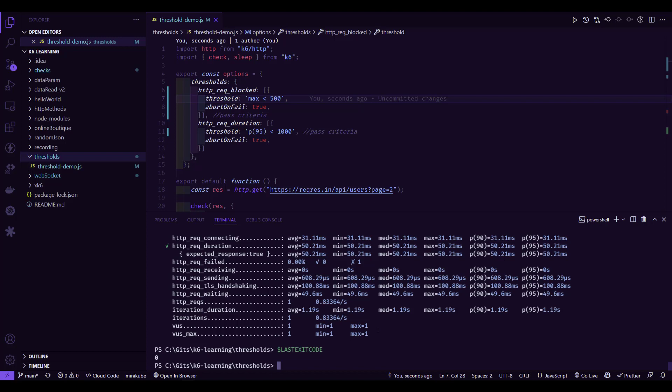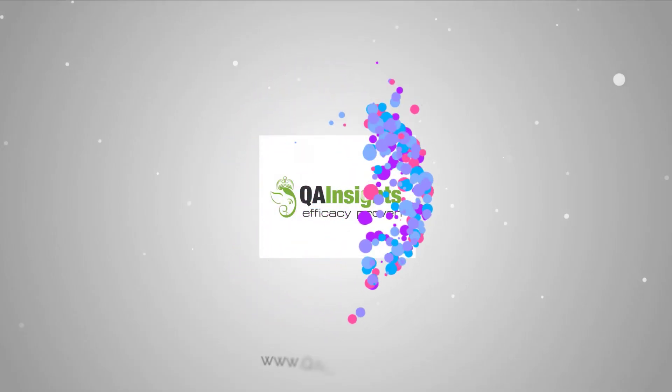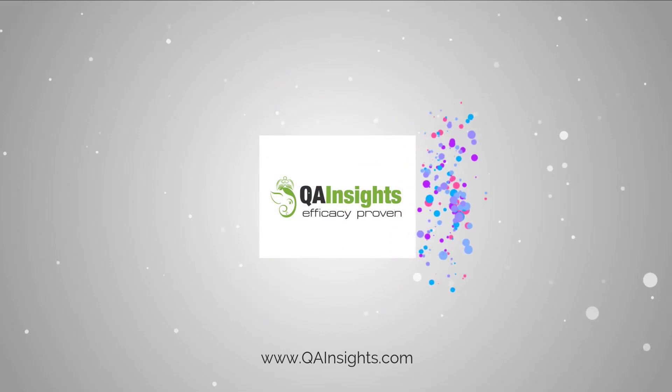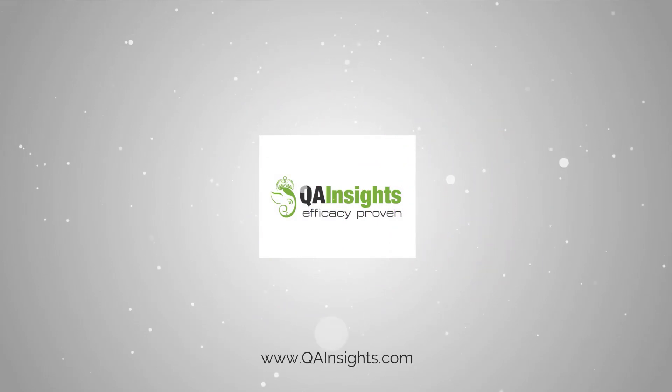That's it guys from my side. If you have any questions, please let me know. Thanks for watching. Have a good day. If you like my dad's videos, please subscribe to QA Insights channel.